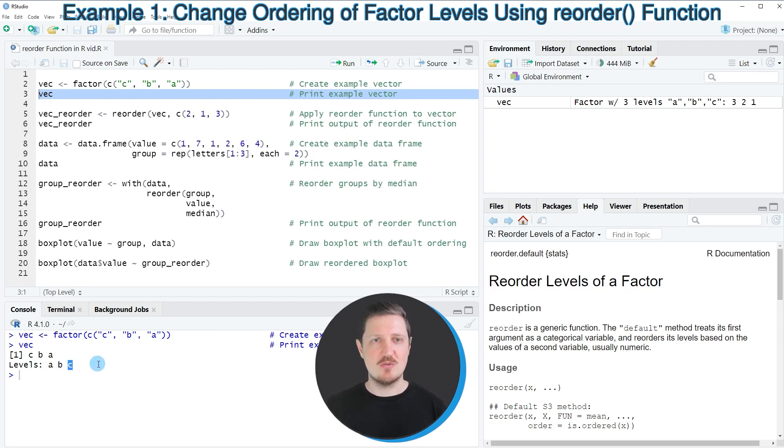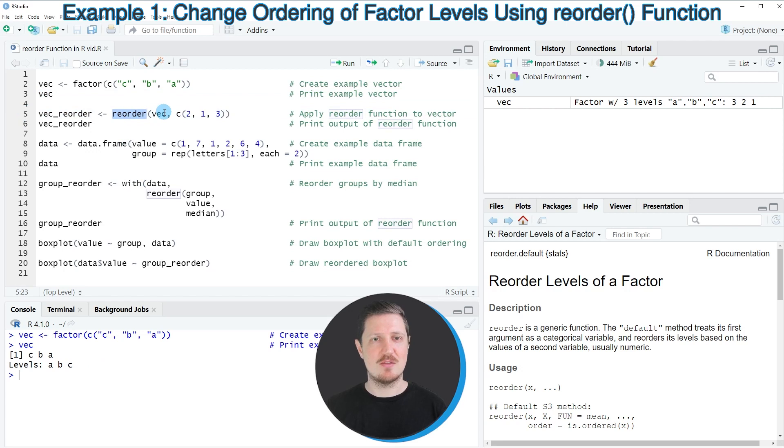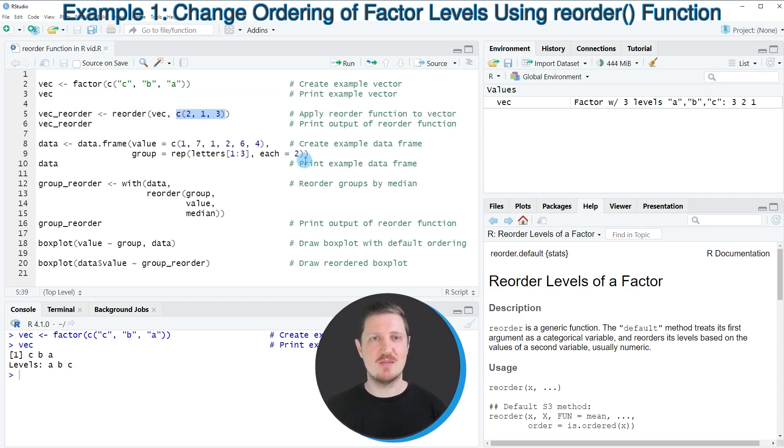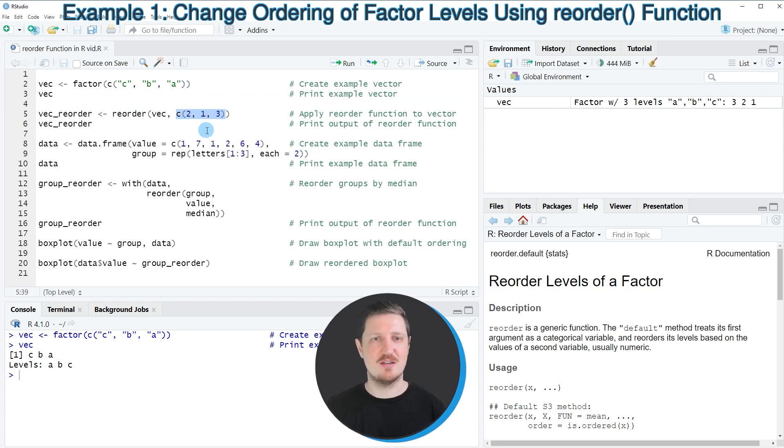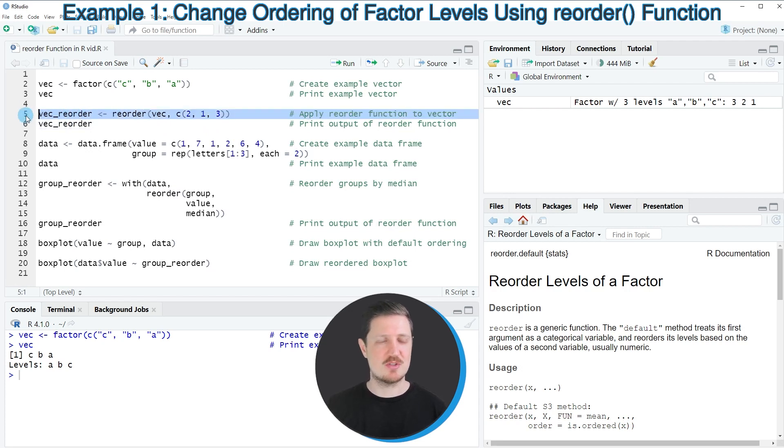Now we can use the reorder function to reorder this factor vector as you can see in line five of the code. I'm applying the reorder function to our vector object, specifying the new order of our vector levels, and storing the output in a new data object that I call vec_reorder.